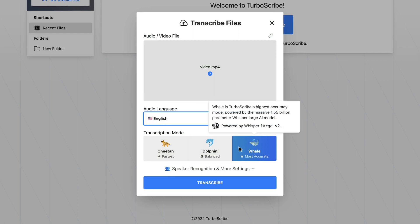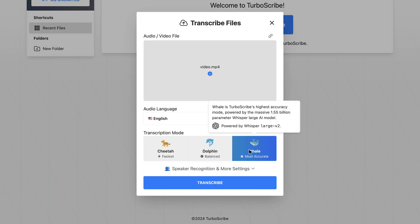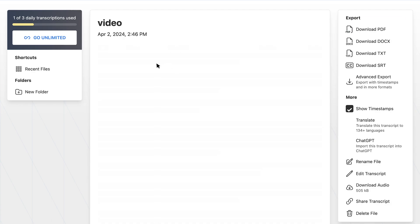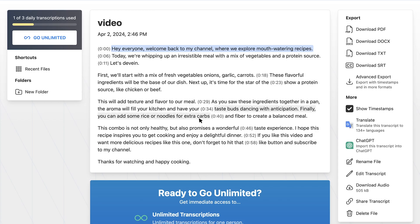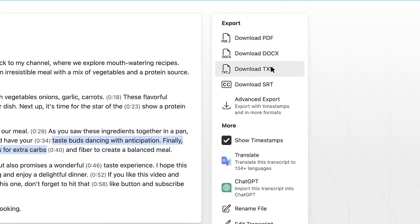Personally, I would recommend using the whale mode as it is most accurate. After transcribing, you will get the text with precise timestamps. Next, you can choose to export it as PDF, text or SRT files on the right side.